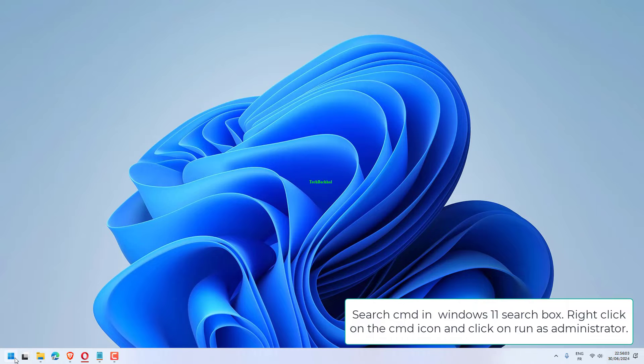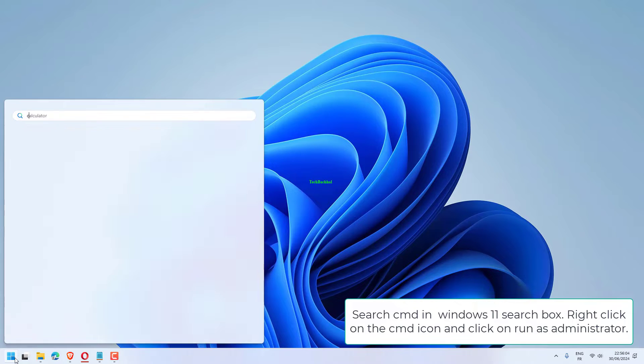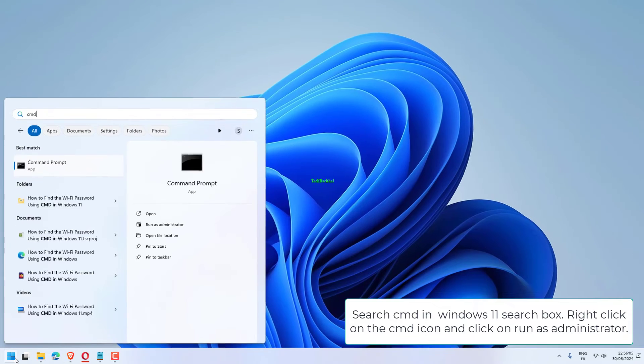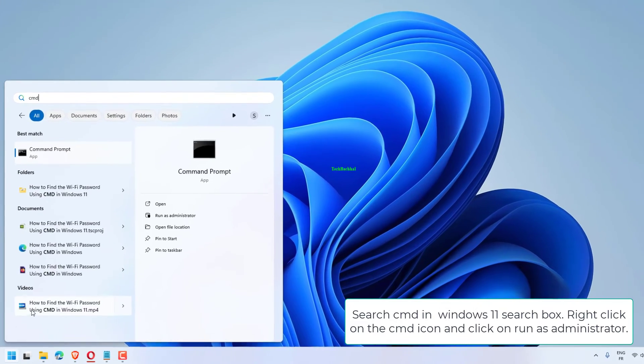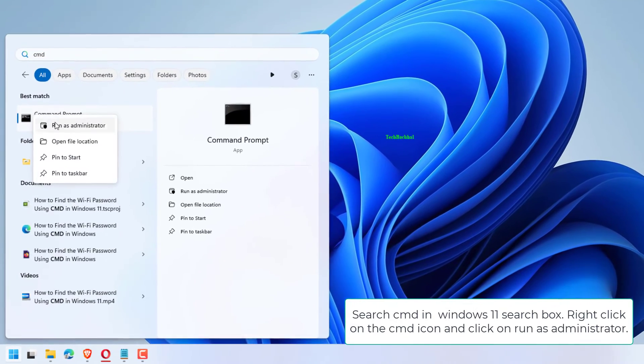Search CMD in Windows 11 search box. Right-click on the CMD icon and click on Run as administrator.